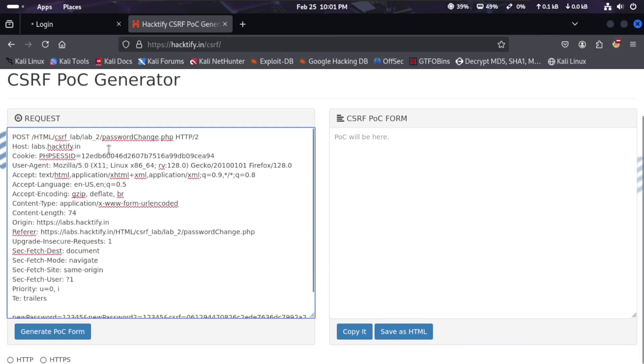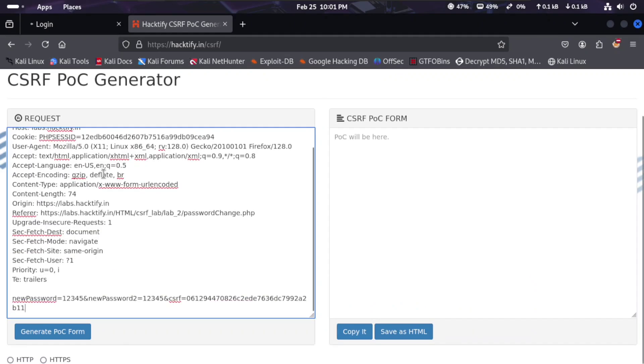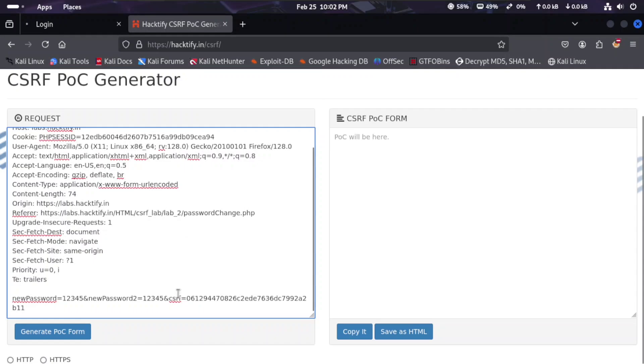As you can see here, our request has new password 12345. In Lab 1, there will not be a CSRF token generated, but in this request a CSRF token will be generated.